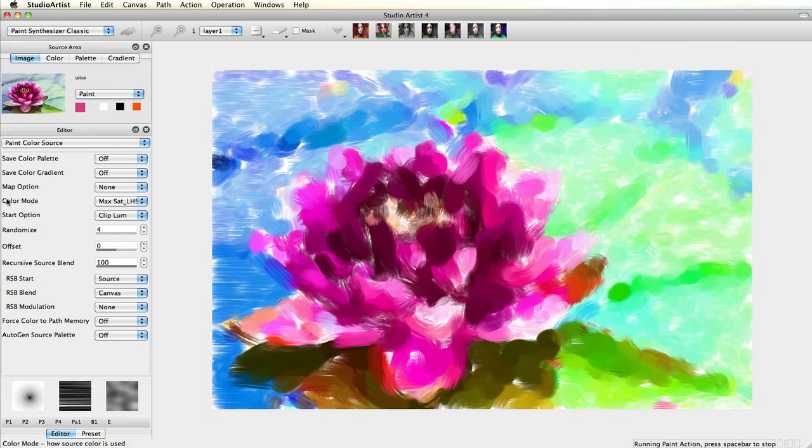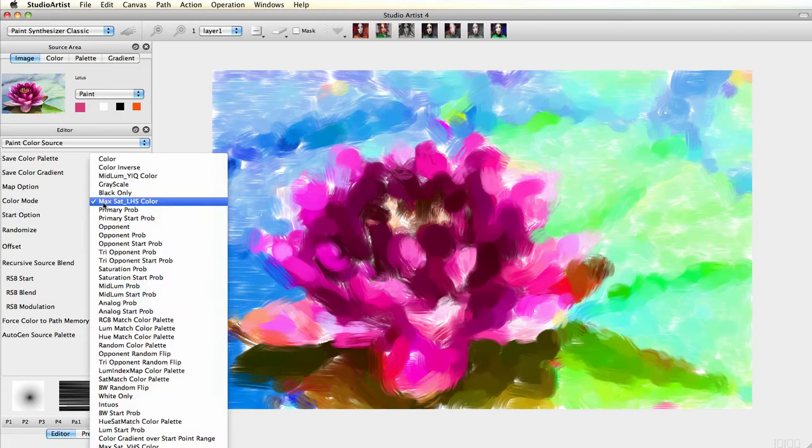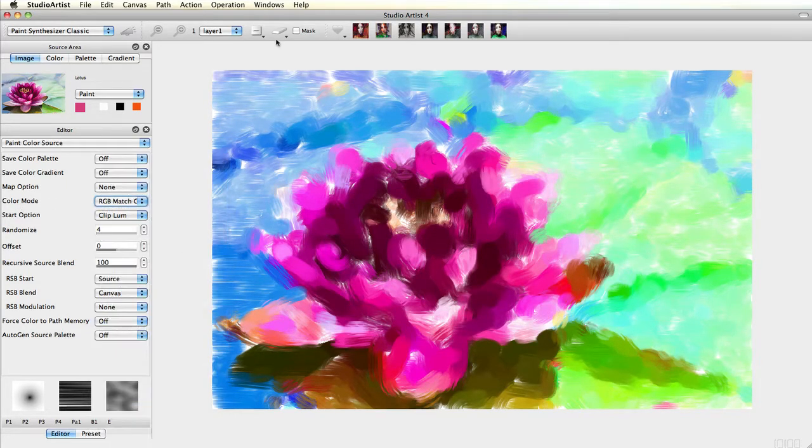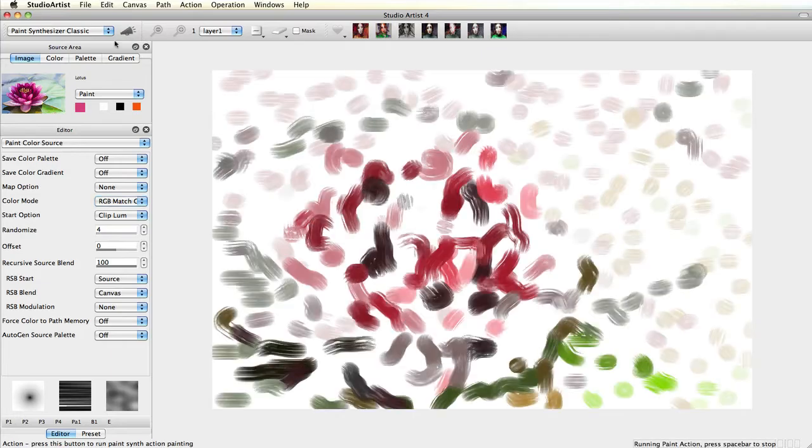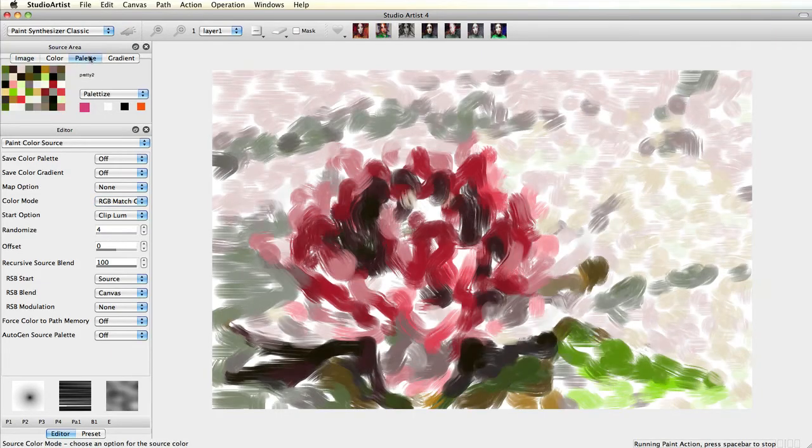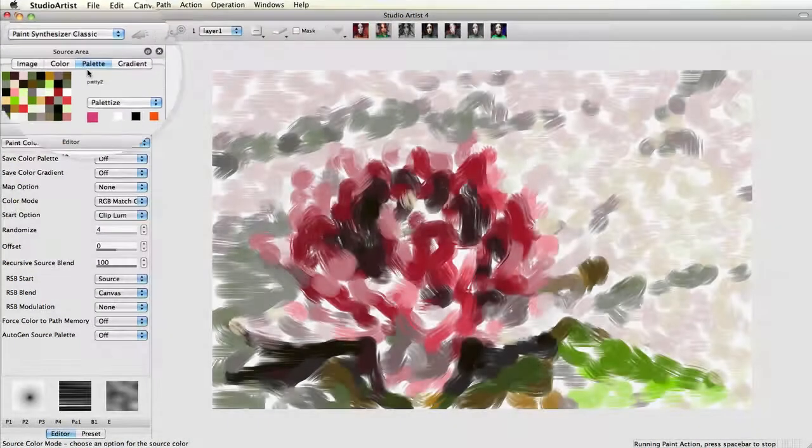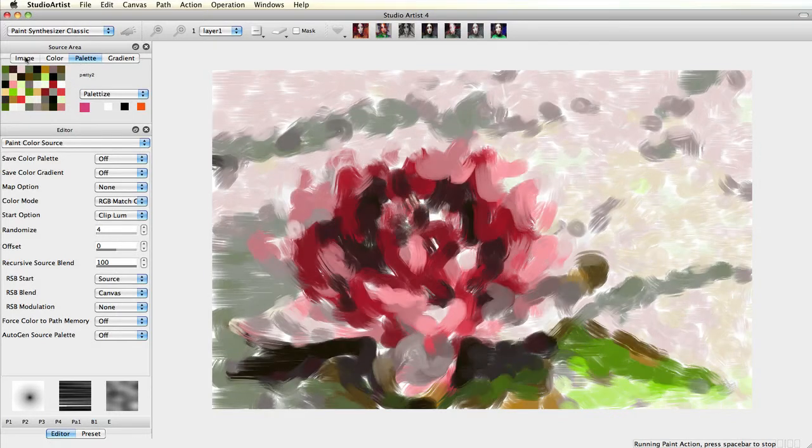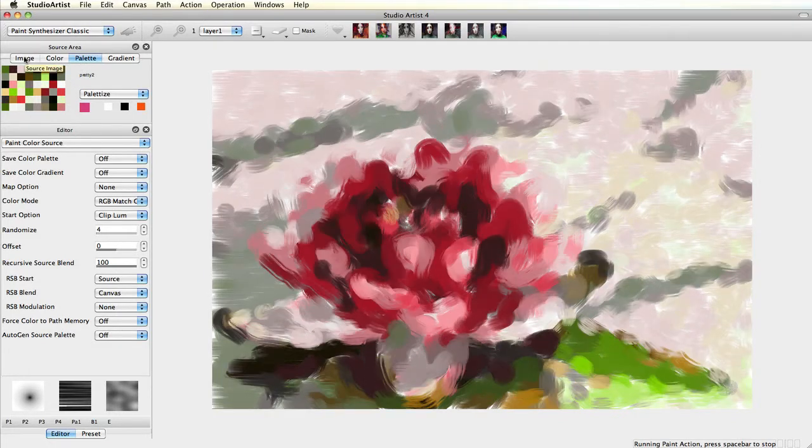If I choose one with palette in the name, it will use the current source color palettes to generate the color. See more about this on the tutorials on color palettes.